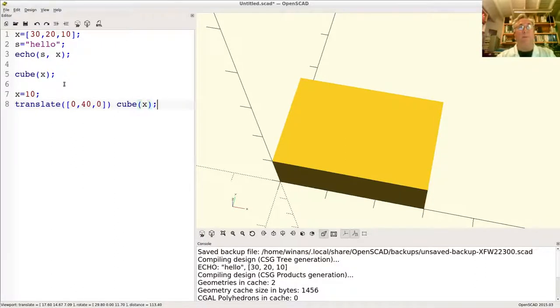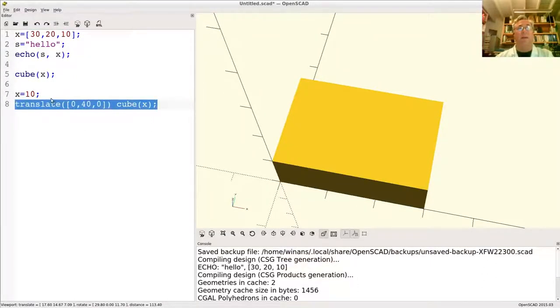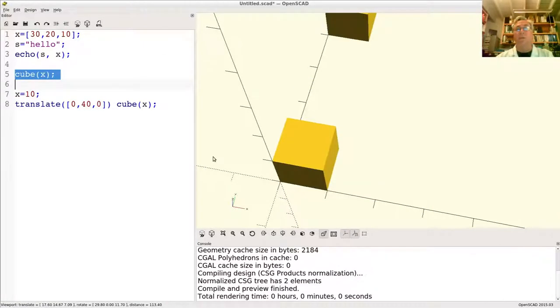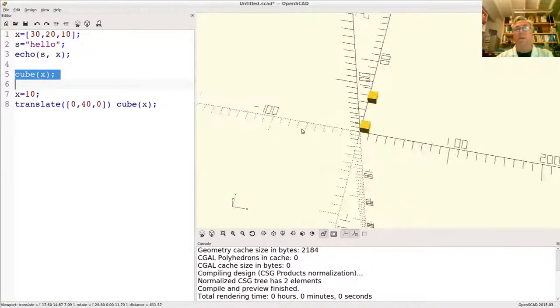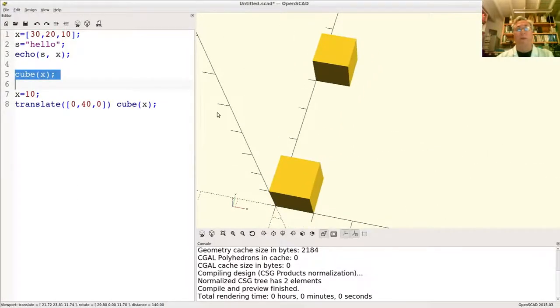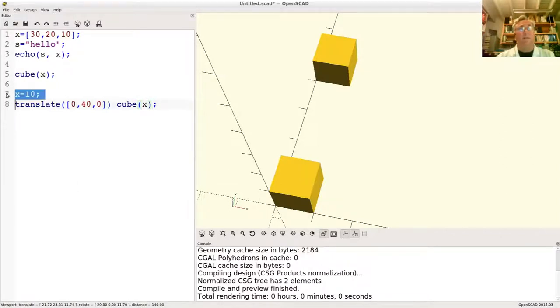If you're thinking that this is now going to be 10 while the prior one up here is going to be this vector value, you will be mistaken. You'll notice that both of these cubes have the same value for X. So let's think about how and why this happened.